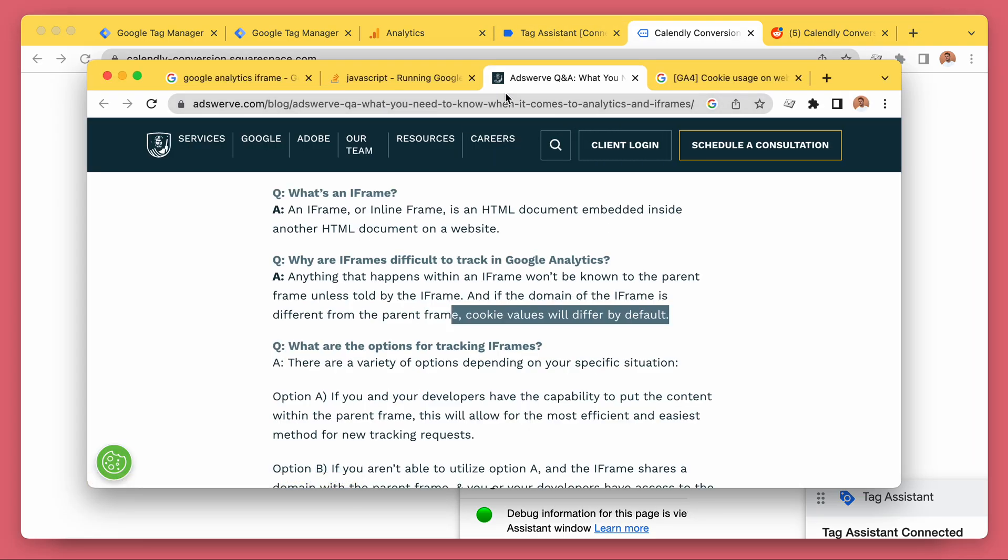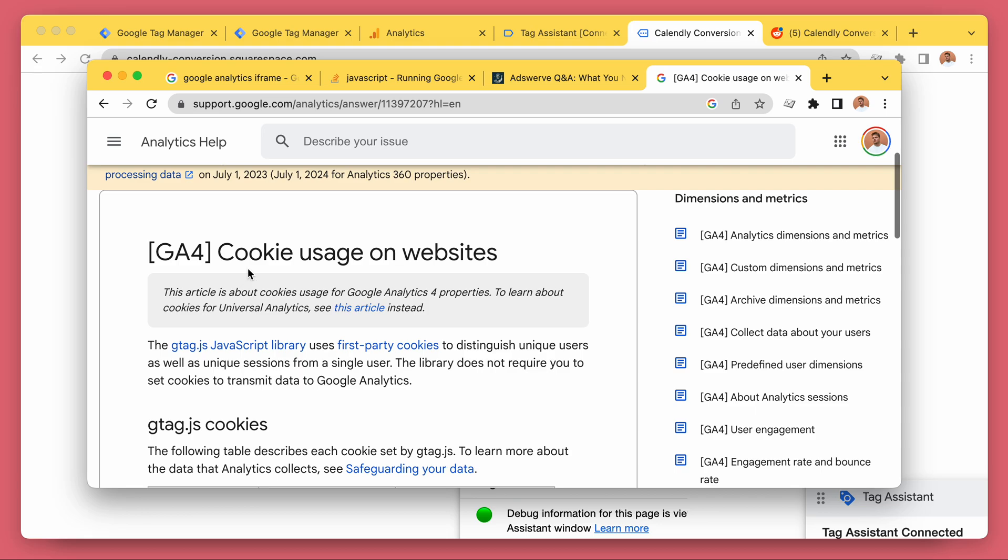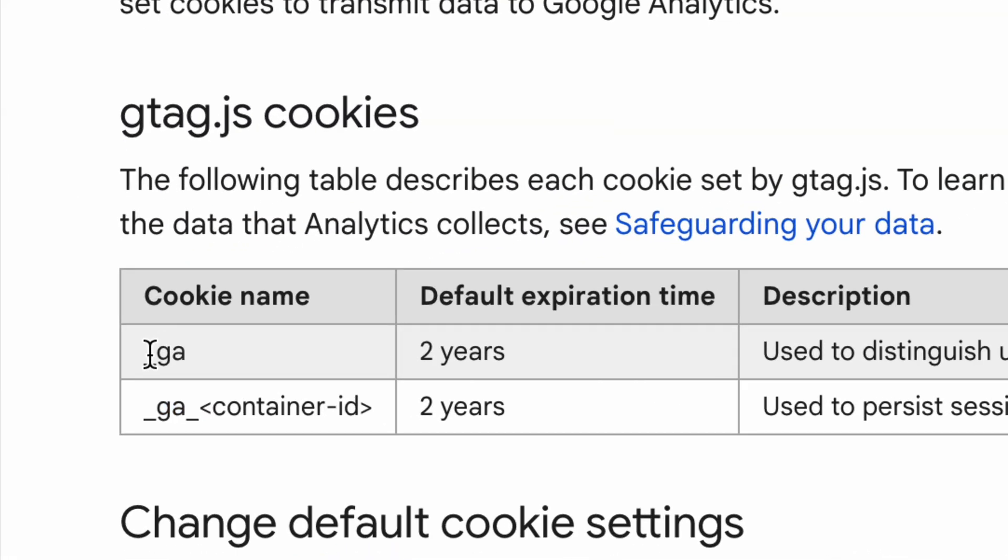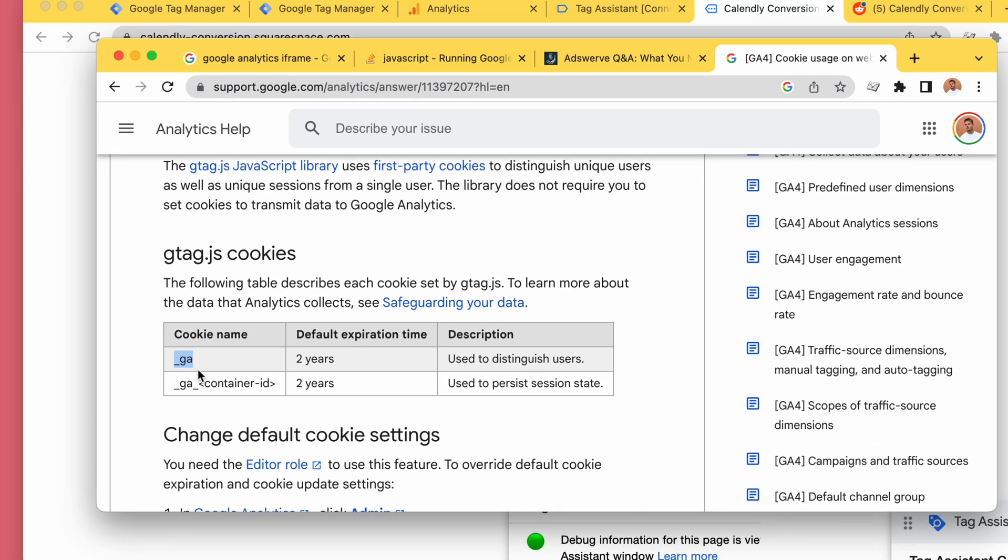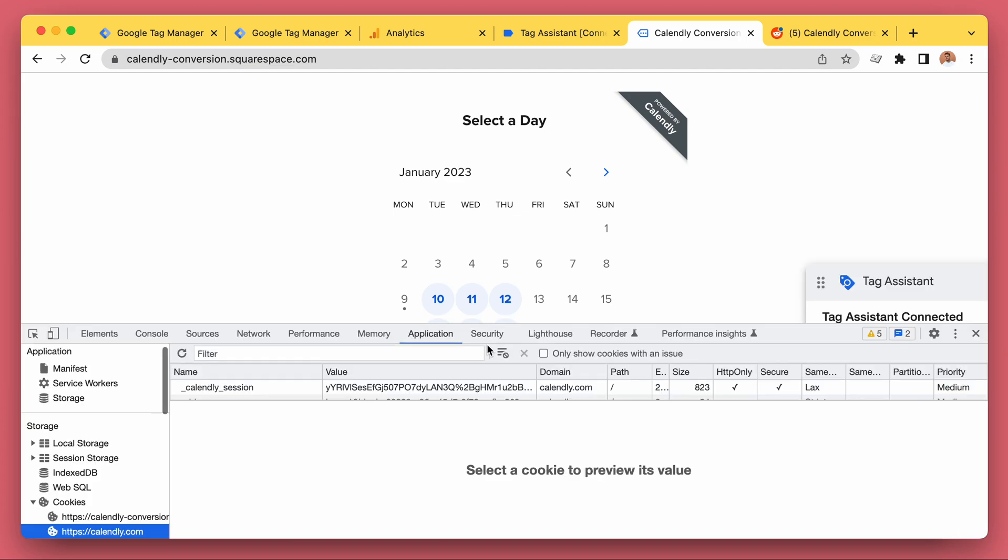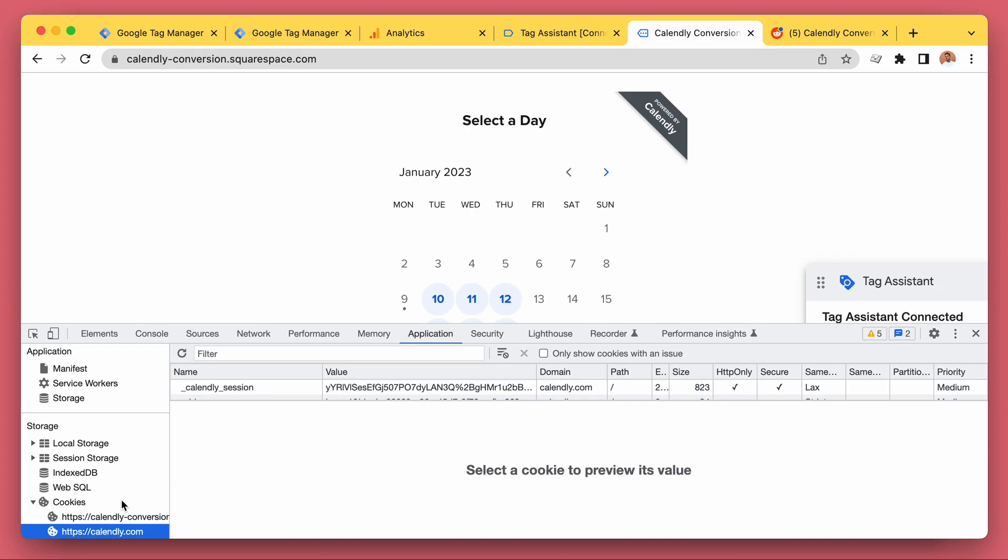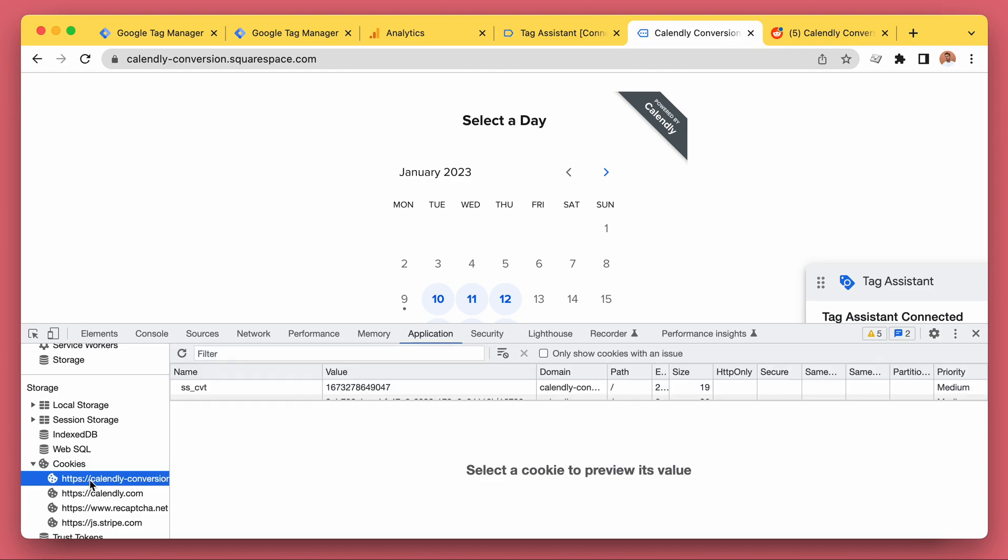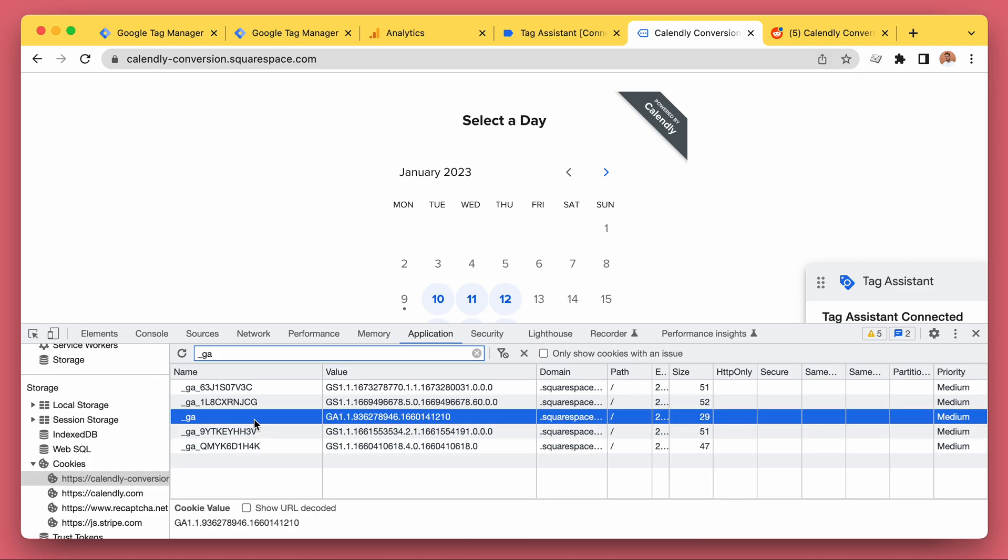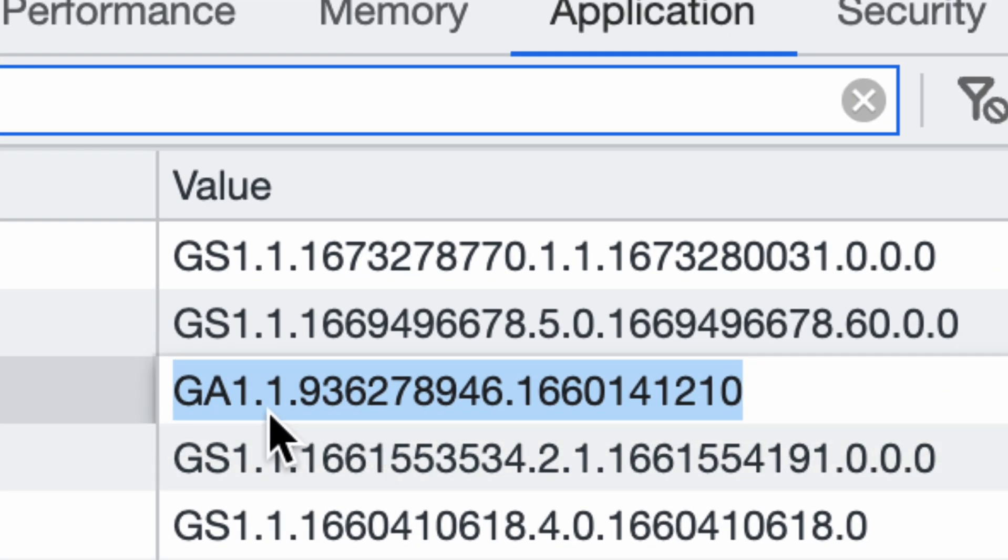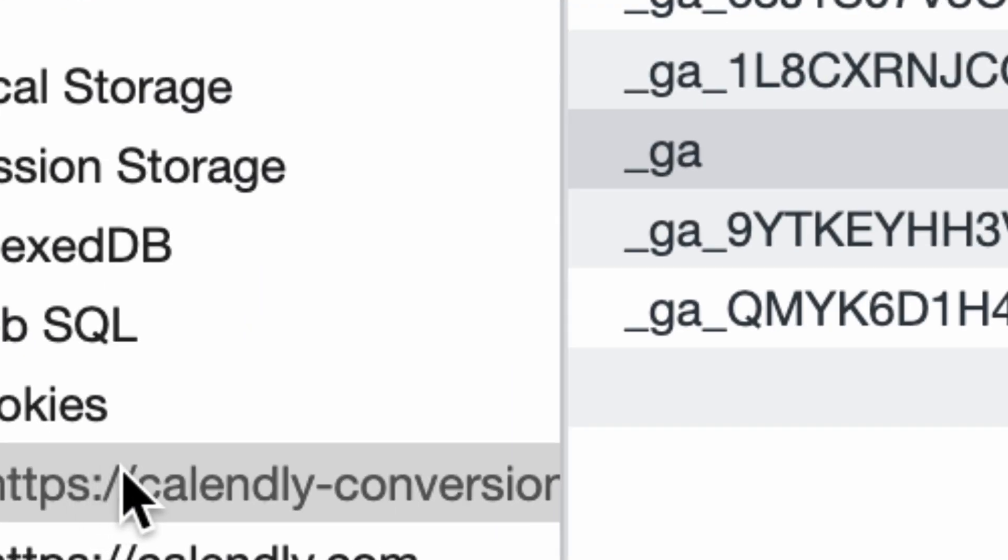If we take a look at Google Analytics cookie usage, we see that we got these two underscore GA cookies for the Google Analytics 4. So if we go to our website and we go to application and we go to cookies and we search for the GA cookie, we can see that this is the GA cookie for our main website.